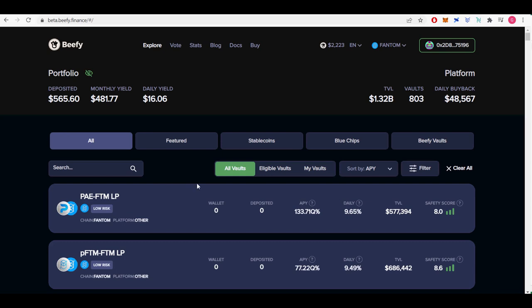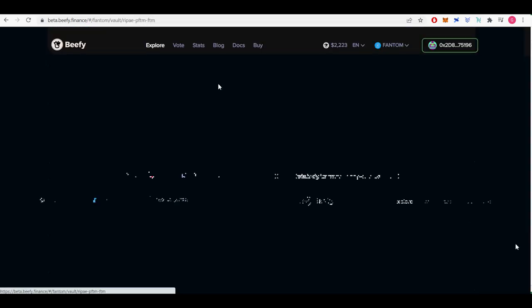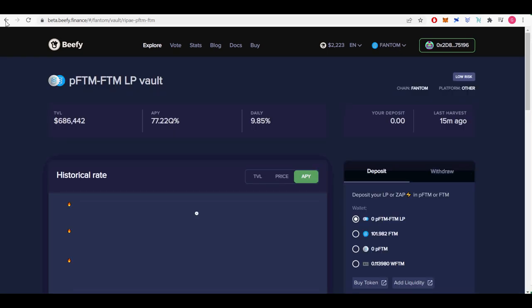I will show you how to invest on OXD USDC liquidity pair on beefy.finance and earn 2.62 million APY. First, I will start by showing list of beefy finance liquidity gems.